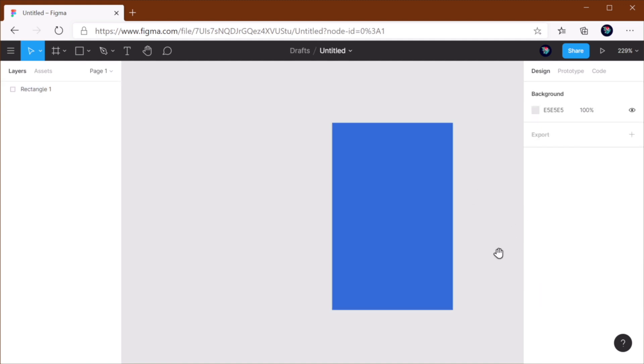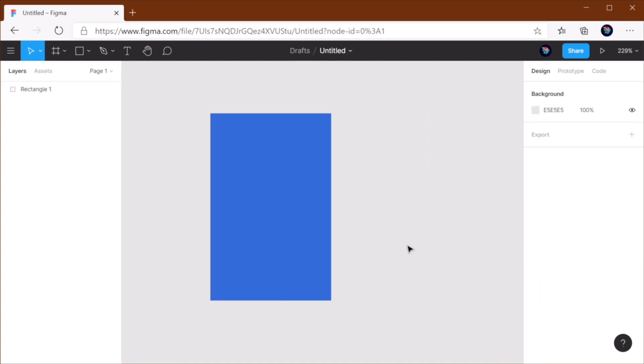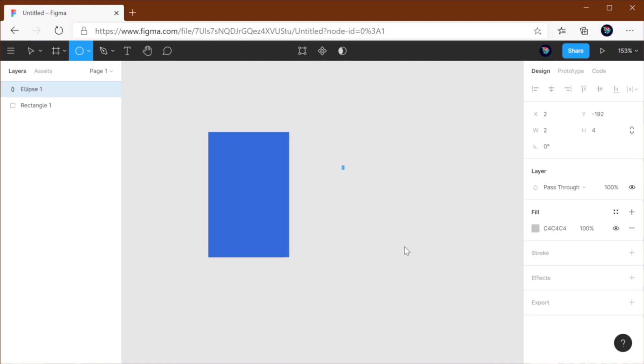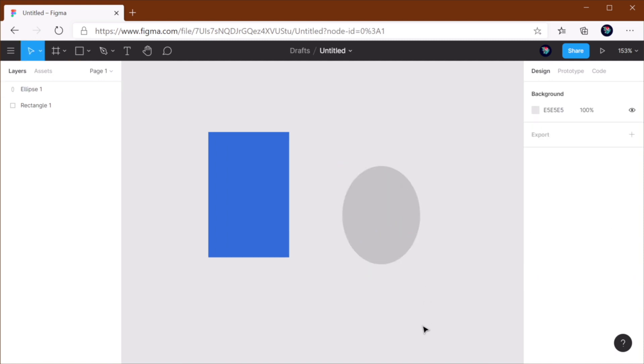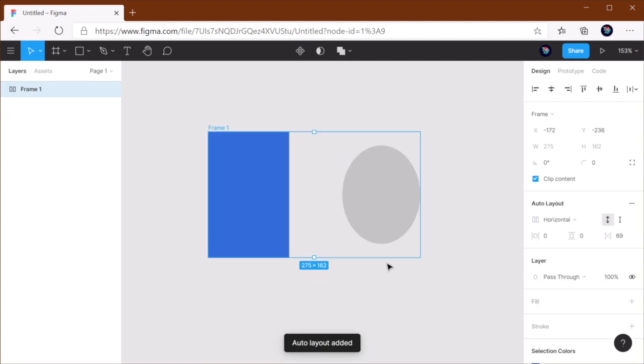Another keyboard shortcut that I use is auto layout. So if I have two elements like so and I want to add an auto layout, I can select both of these and press Shift A, regardless of the platform, and that's gonna automatically add an auto layout.